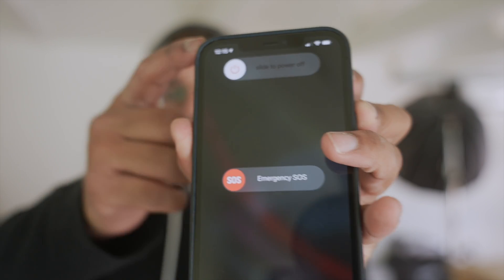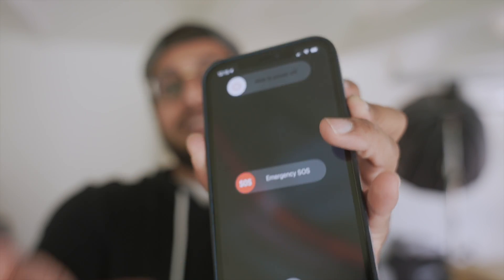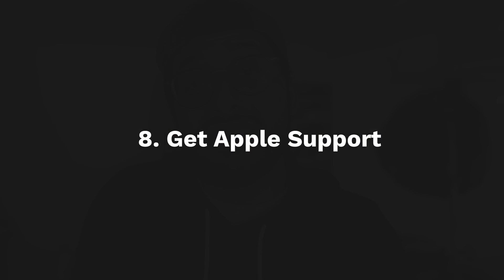If it still doesn't work, your next option is a hard reset. Press the power button and the volume up button together and hold until you see the slider, then slide to turn off the phone, and turn it back on. Hopefully by then the problems are solved. If not, your last and final step is to go to the Apple Store — it could be a hardware problem within your phone.